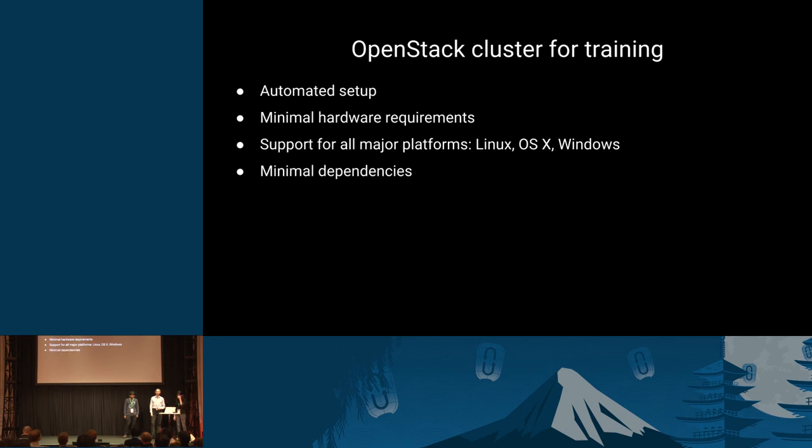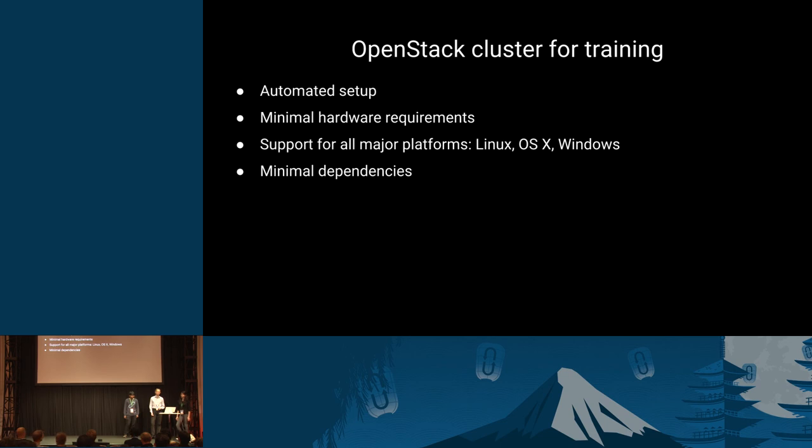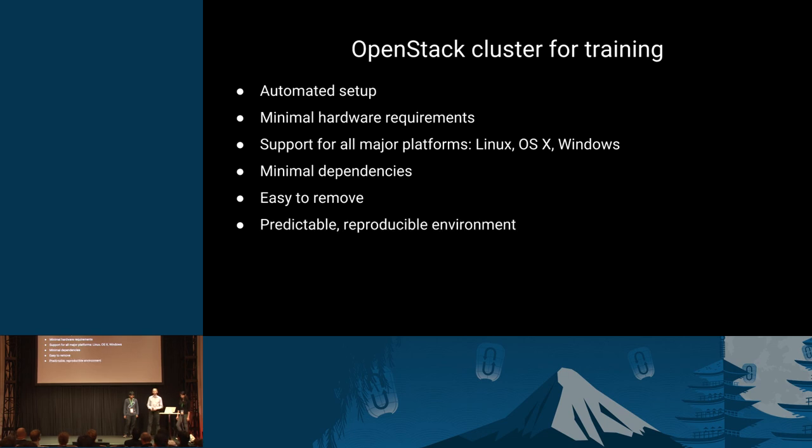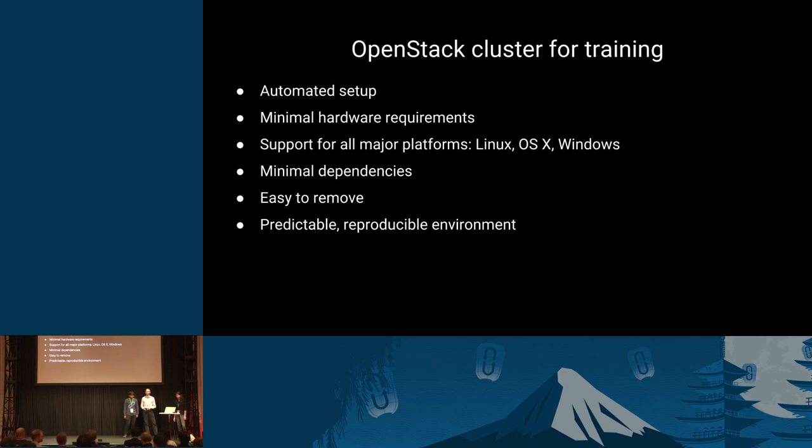We have minimal dependencies. You will see that all you really need is a backend, a hypervisor. We're using VirtualBox usually, and our software that you can just download. It should also be easy to remove because many of the students, they just want to check out OpenStack, do a training, and then remove the software without having a lot of software in their environment, or in their registry, or wherever.